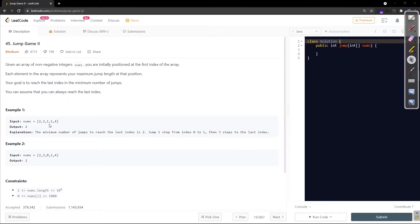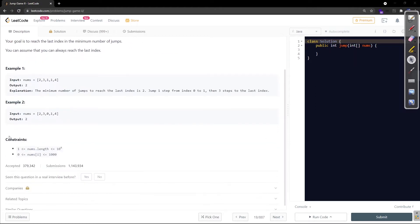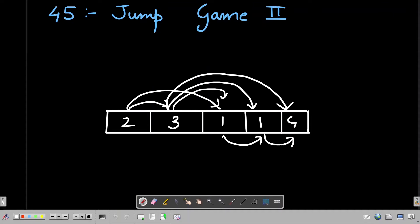Let's check the constraints first. The nums array length is between 1 and 10^4, and nums[i] is between 0 and 1000, so everything is in a reasonable range. Let's move to the whiteboard to understand the problem in more depth.